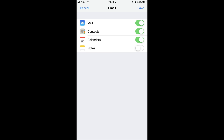A Gmail screen appears with options for Mail, Contacts, Calendars, and Notes. Move the slider in the toggle to the right of any of these options to the right side of the toggle to sync any of these items from your linked Gmail account to its counterpart on your iPhone or iPad. Specifically, if you want to sync your calendar associated with this Gmail account with your iPhone or iPad Calendars app, move the slider to the right of the Calendars toggle to the right side of the toggle.